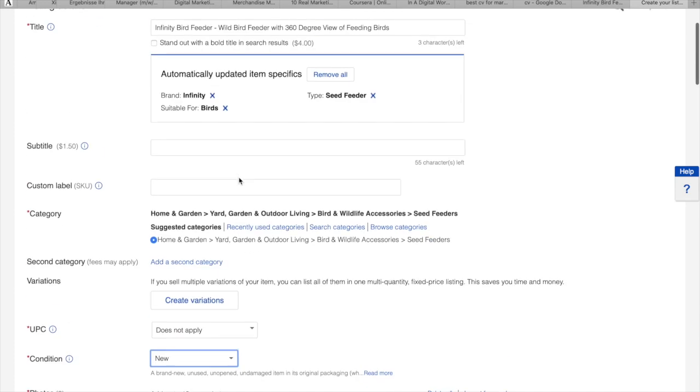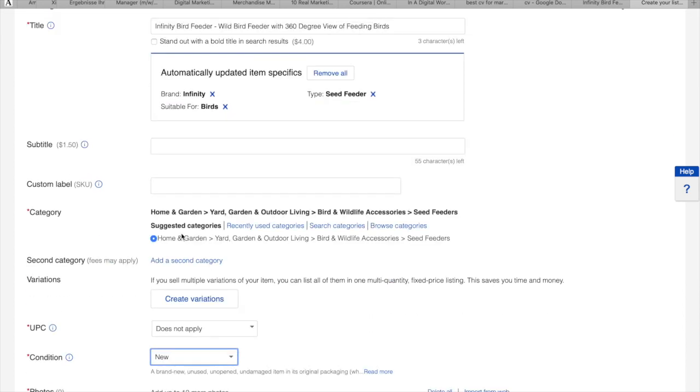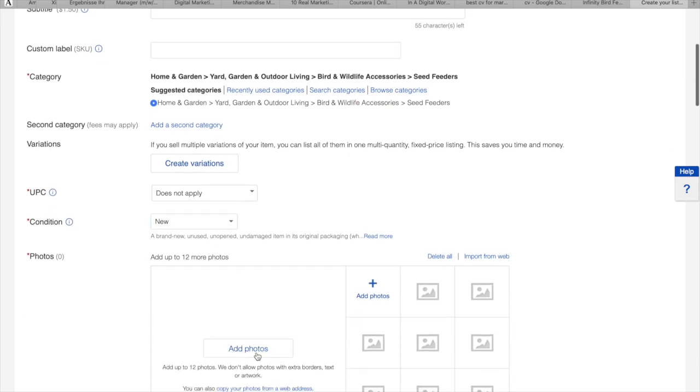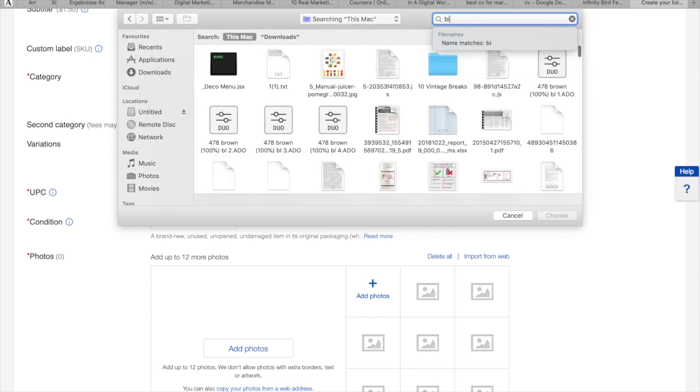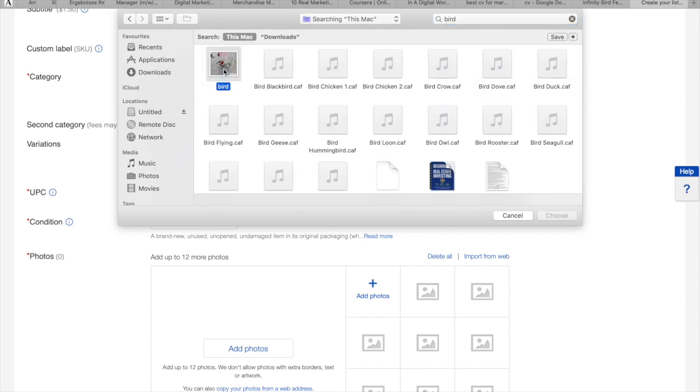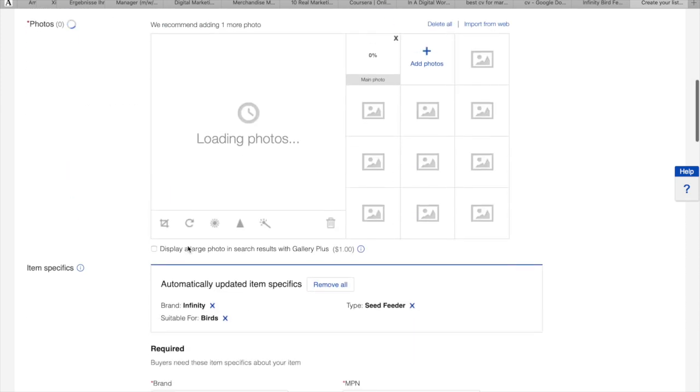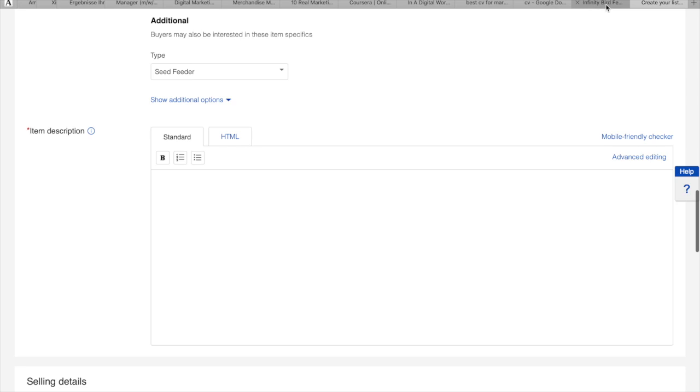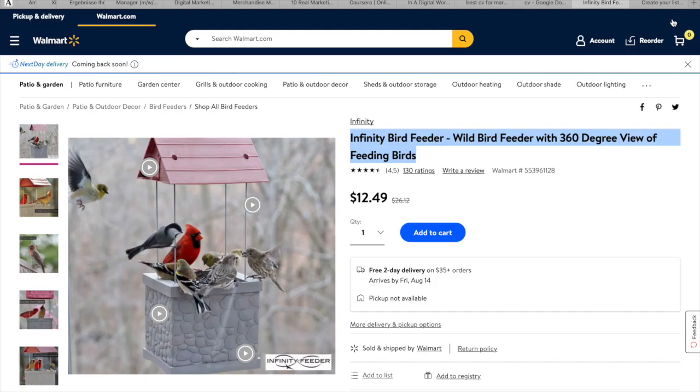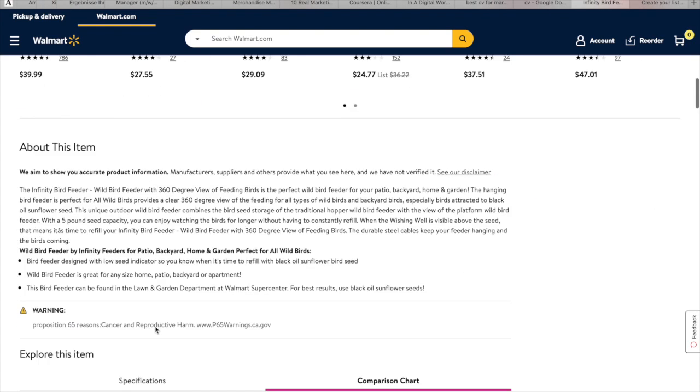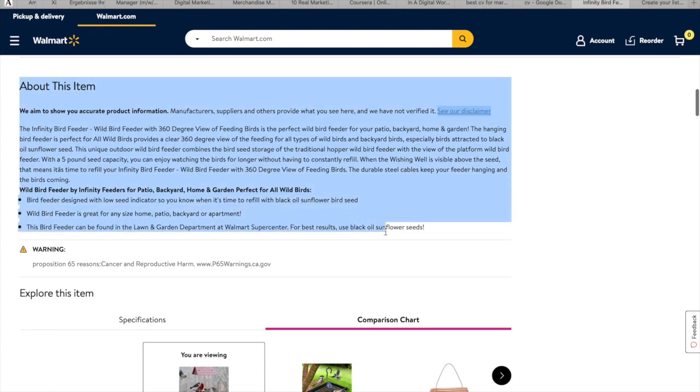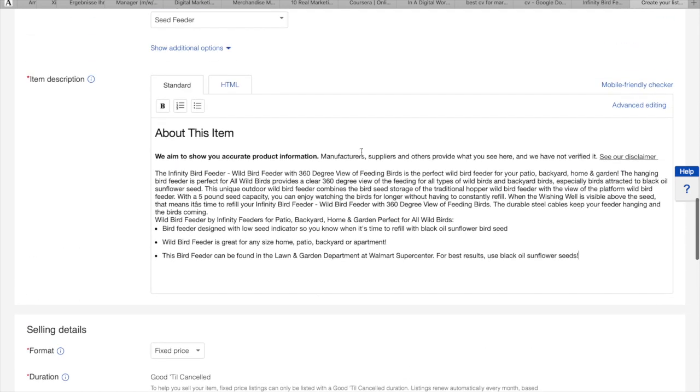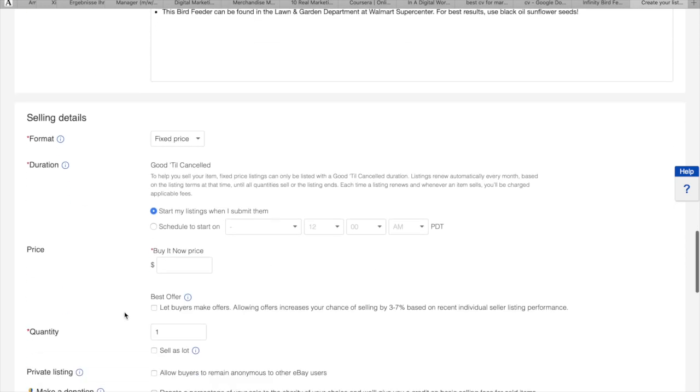New condition. From here, category, you can choose the garden home. UPC, do not apply. The condition is new. For photo, you can search for bird. Pretty good. Item description, come back to Walmart and scroll down, copy and paste. We can delete the unnecessary parts.